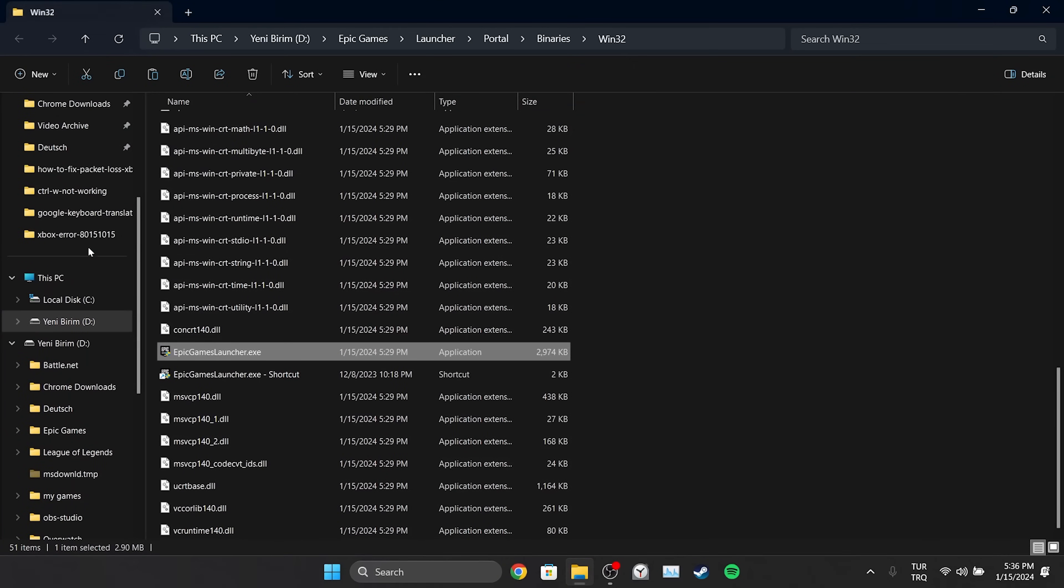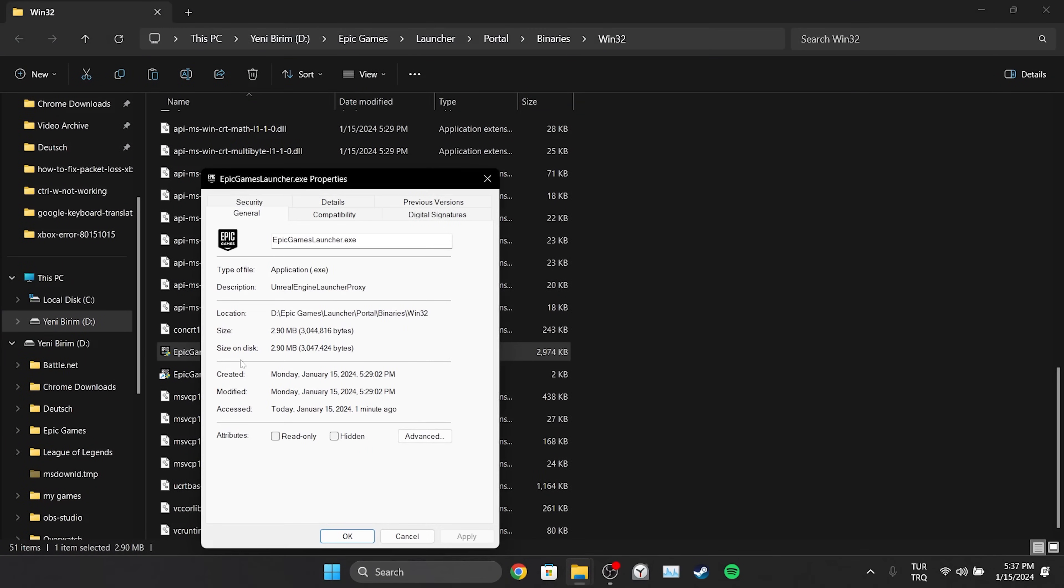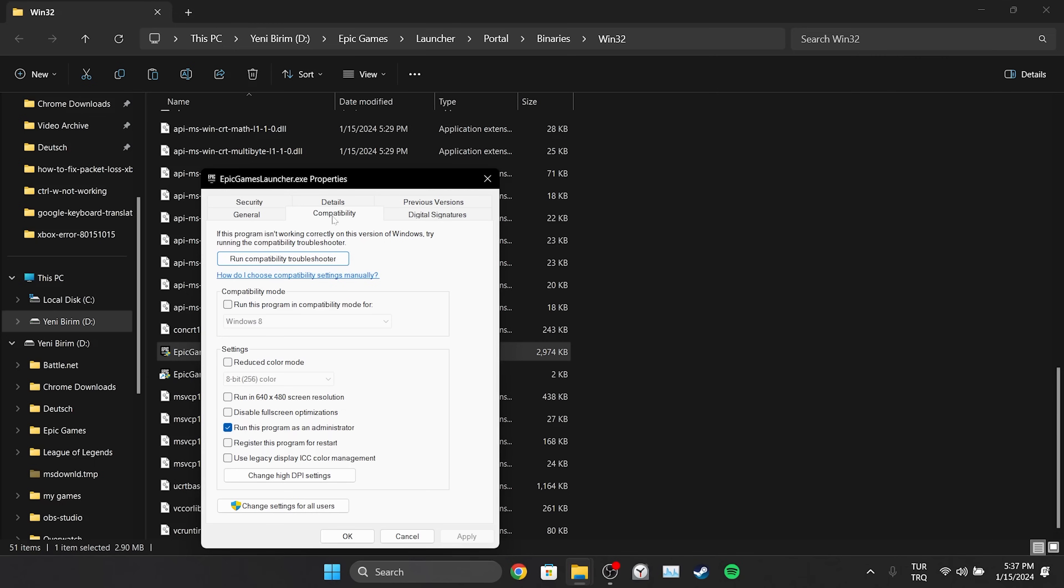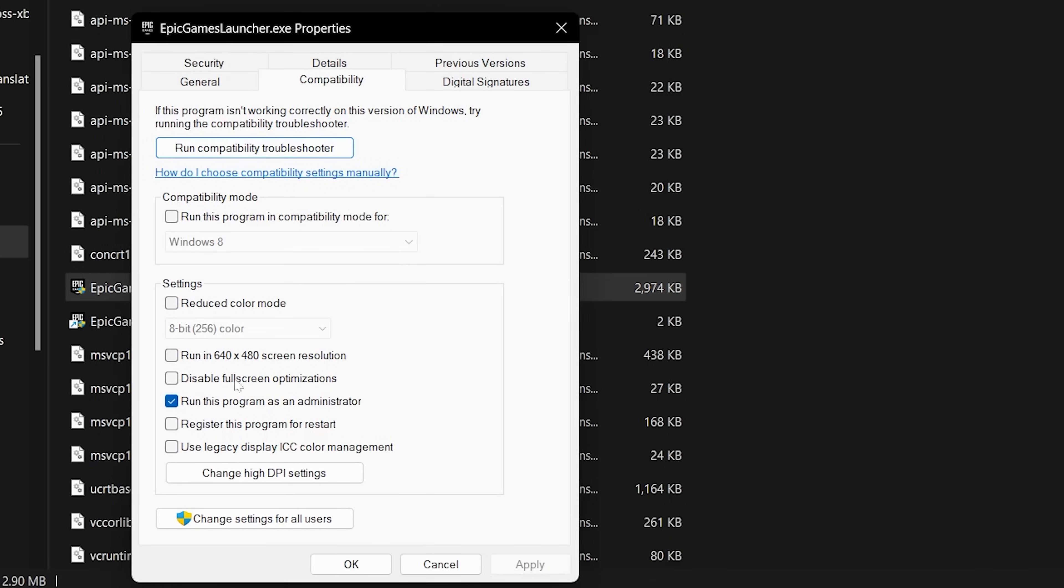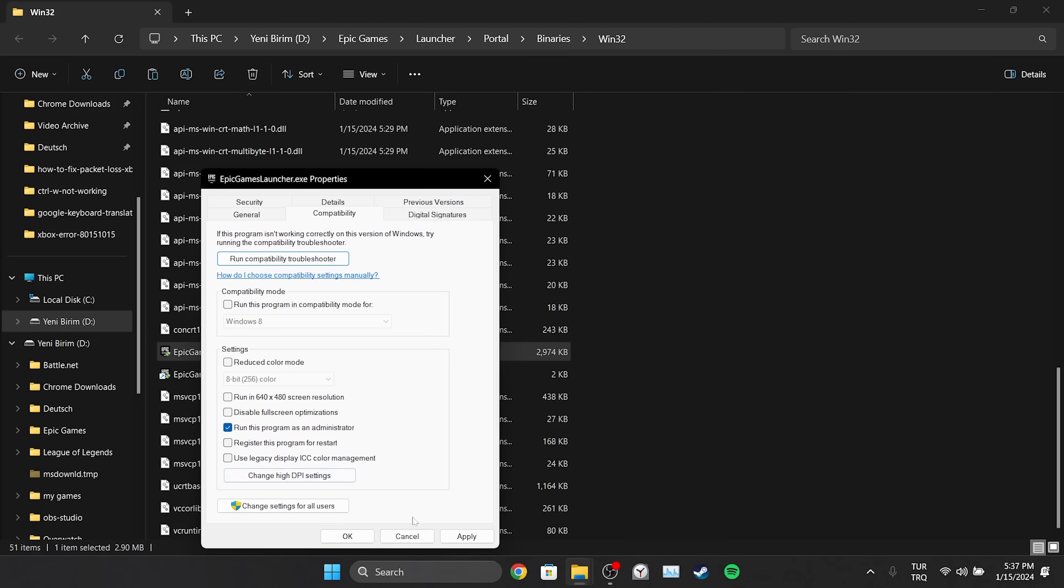After that we right click on Epic Games launcher and open properties. Click on compatibility from the top and click run this program as an admin. Click apply to save the changes and then click ok.